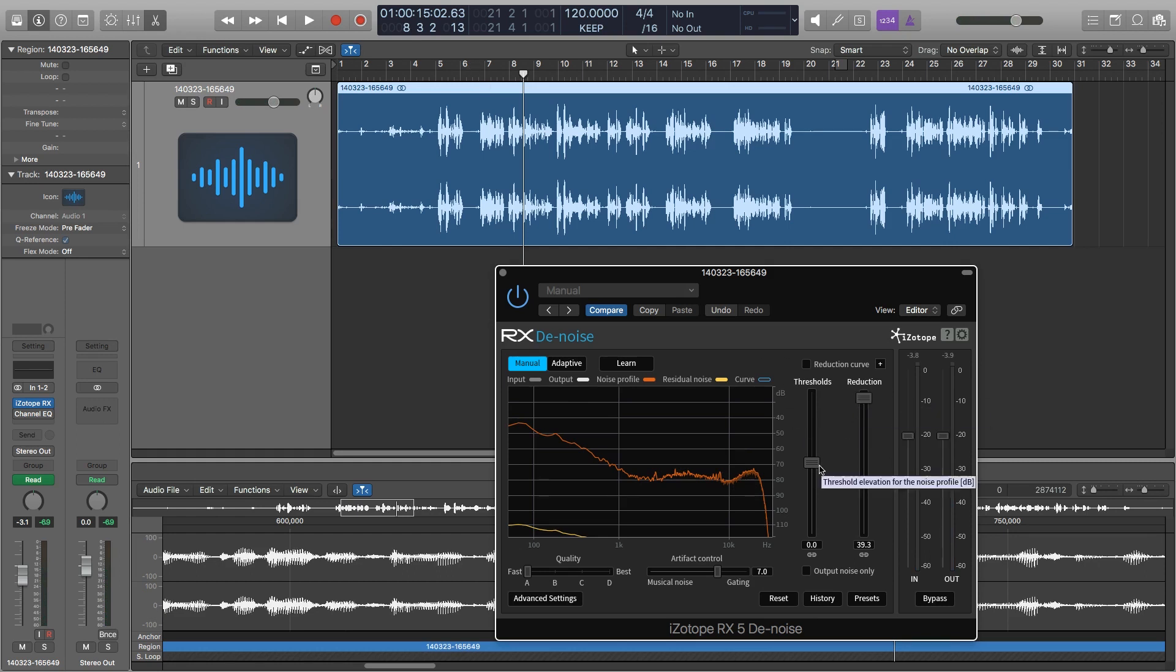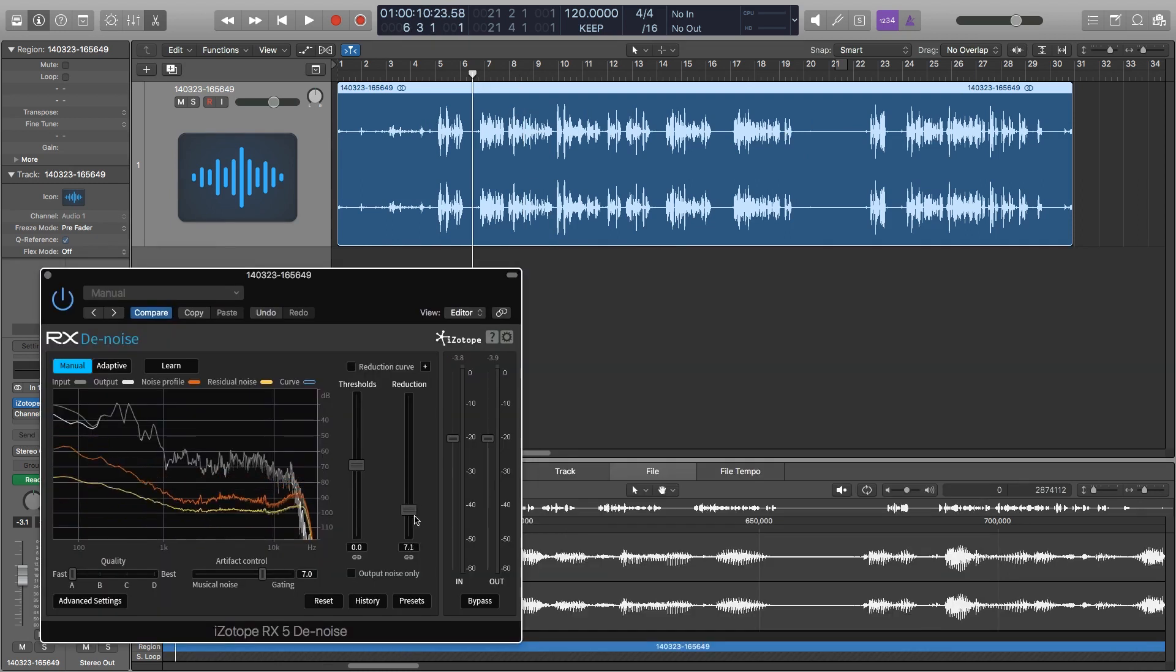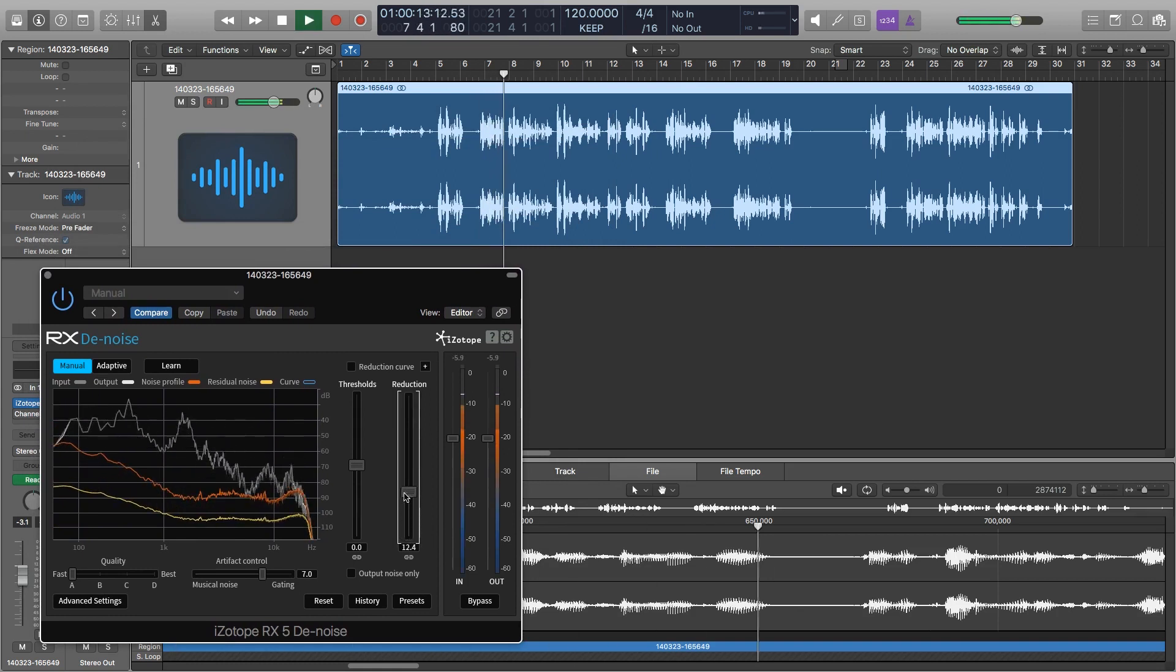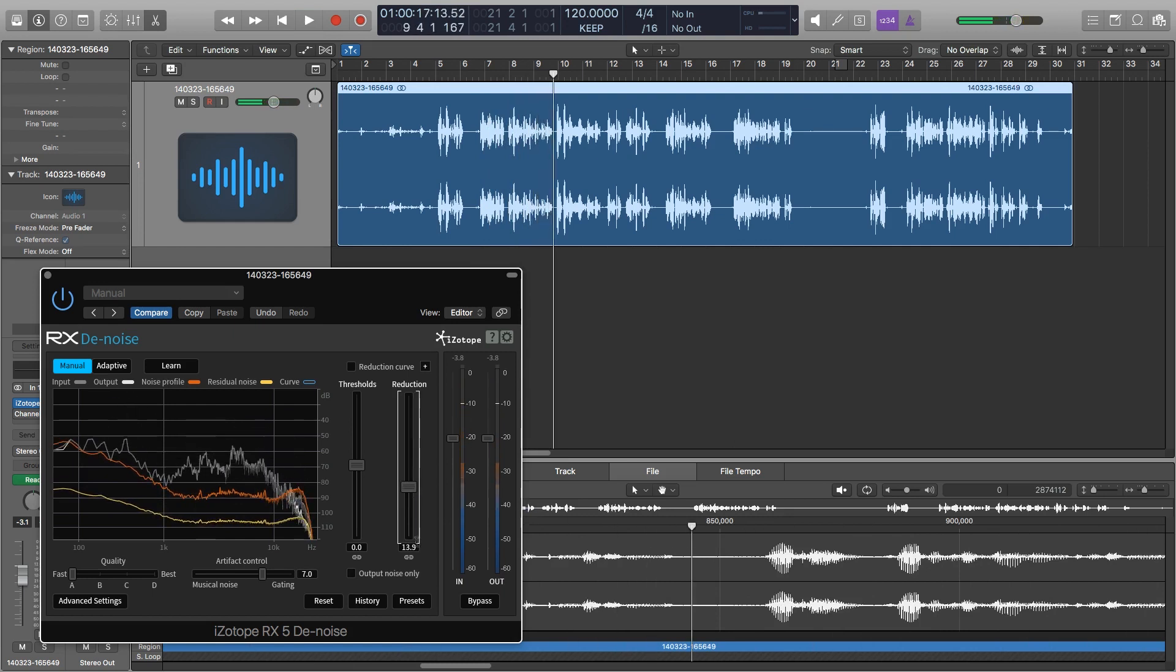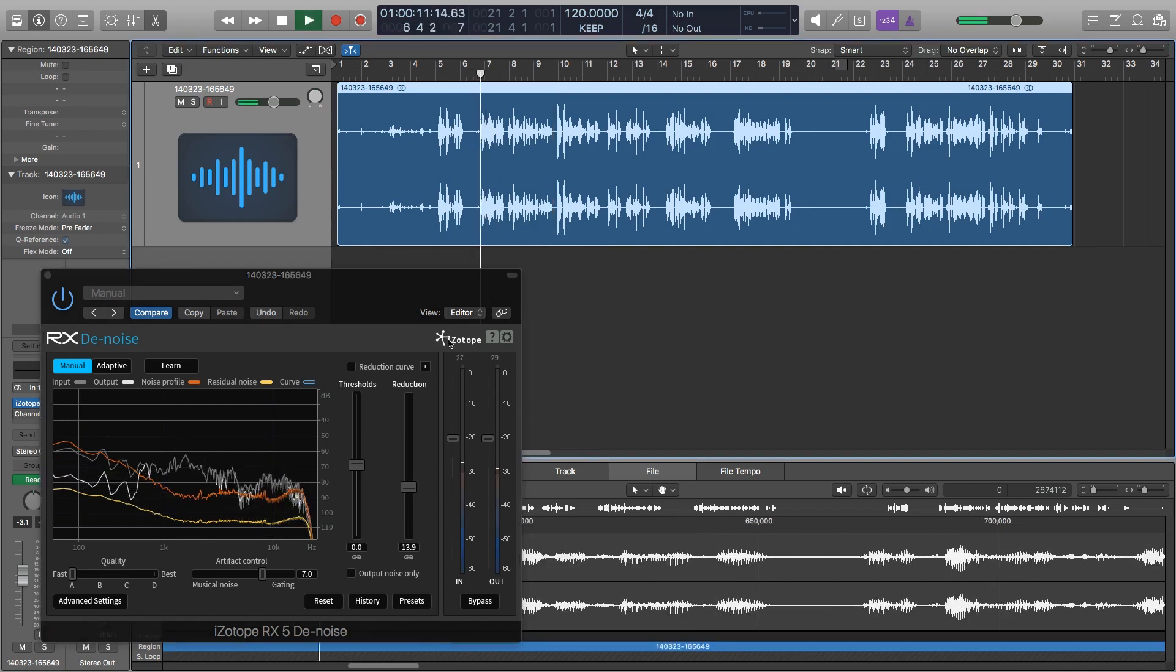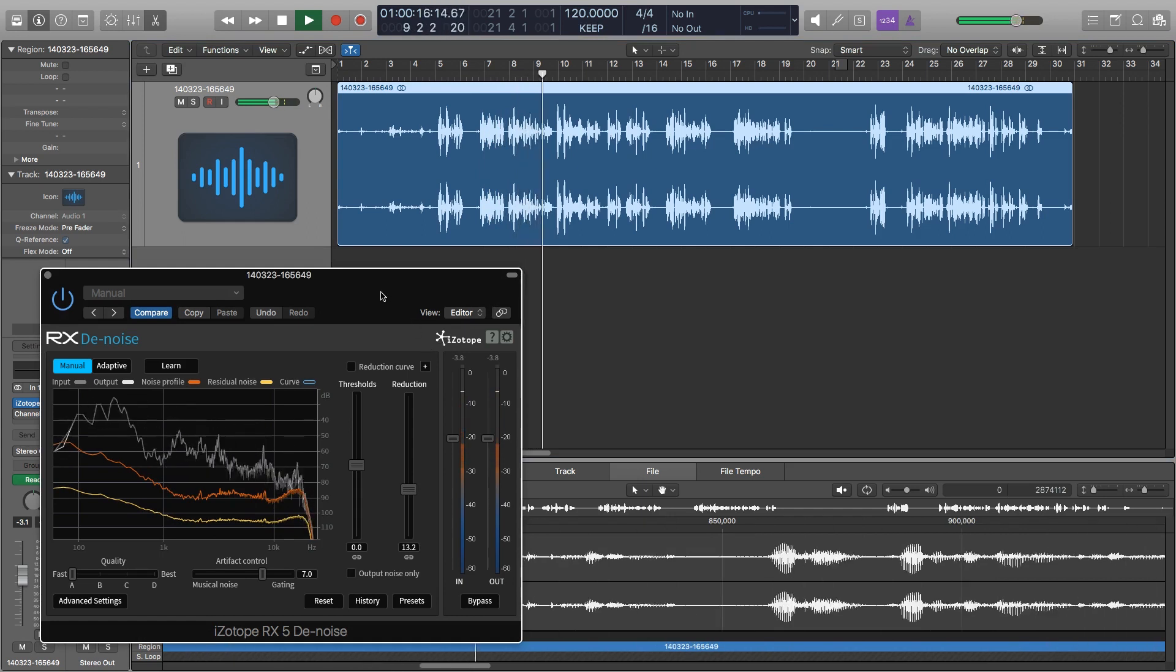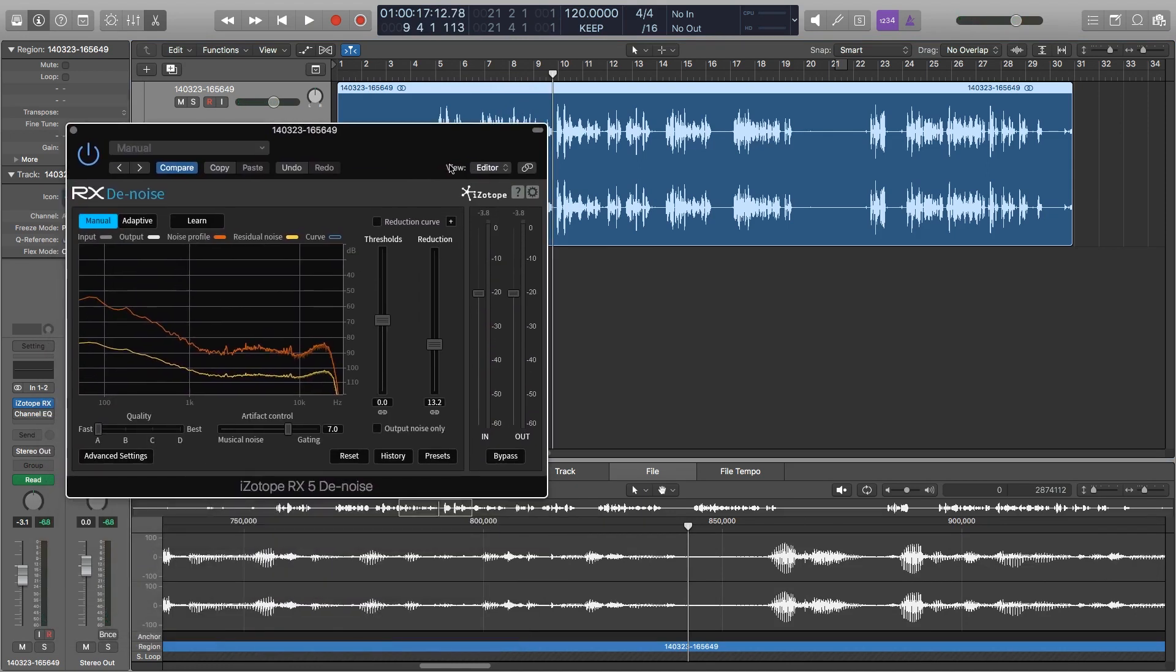So the threshold also kind of tells you where to start looking for the noise. But I found that that sounds pretty good, just left at zero, provided that you gain up your audio before you capture the noise profile. So I'm going to bring the reduction all the way down and then start to bring it up as I'm listening. Right around 13 or 14, I start to hear some of that unnatural sort of nasally sound to my voice. So I'm going to leave it right there. That sounds pretty good to me. It sounds pretty clean and it doesn't sound like it's affecting my voice too much.